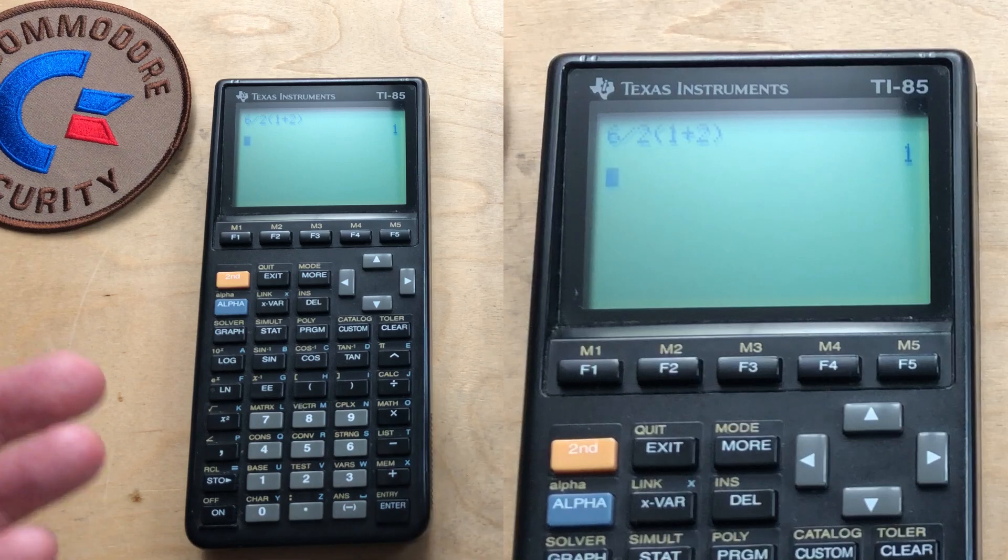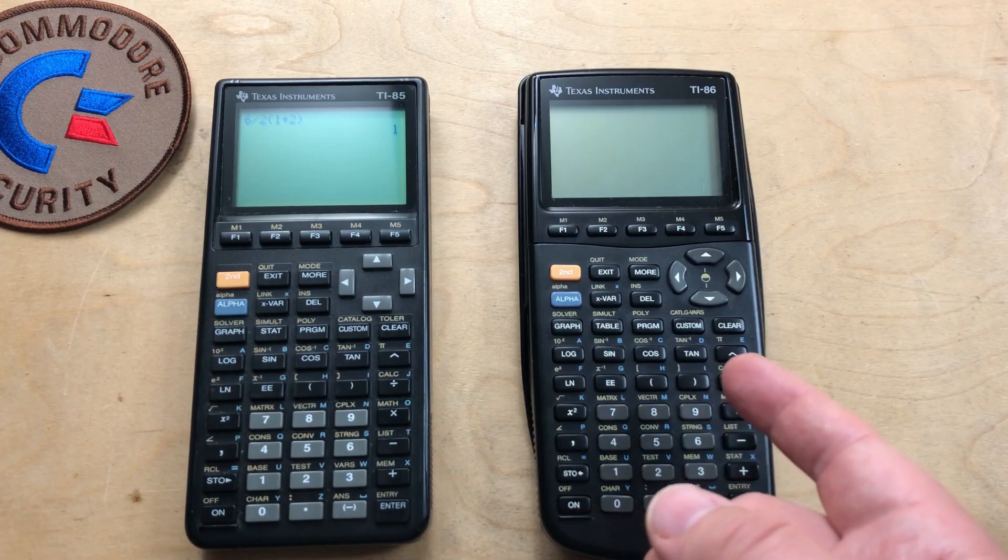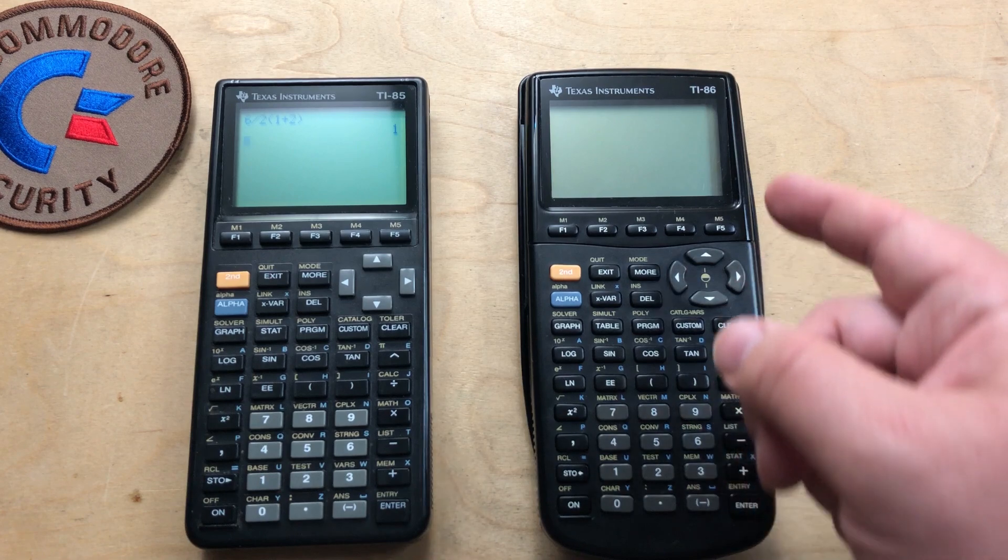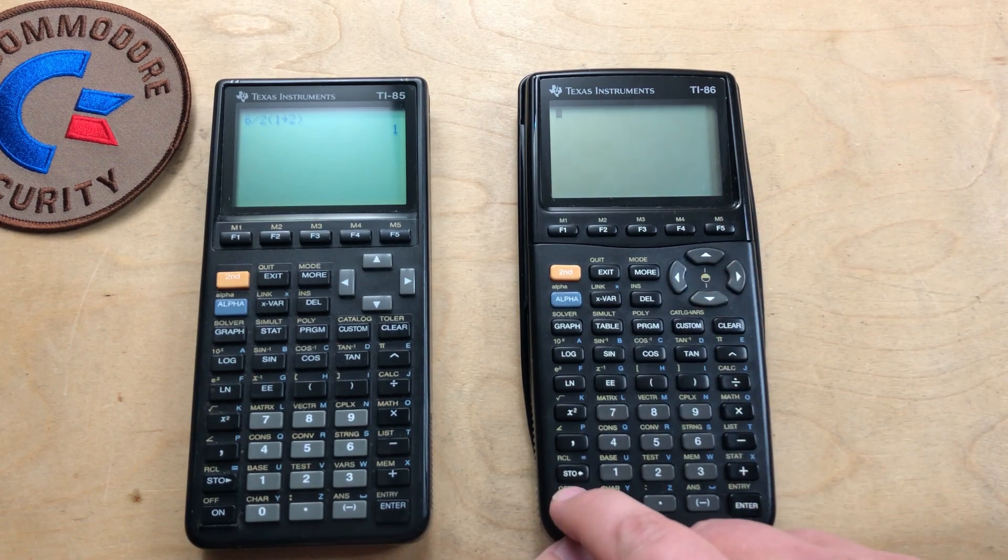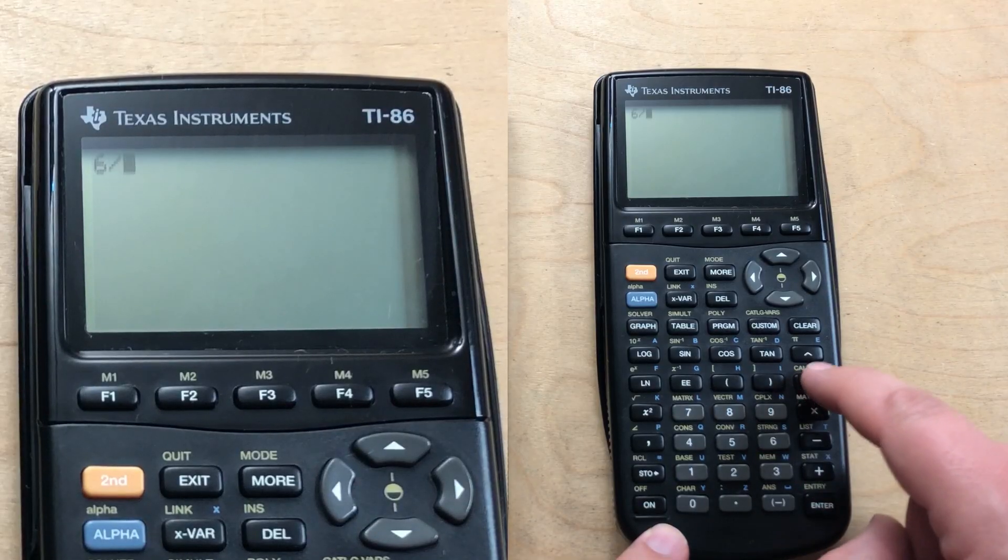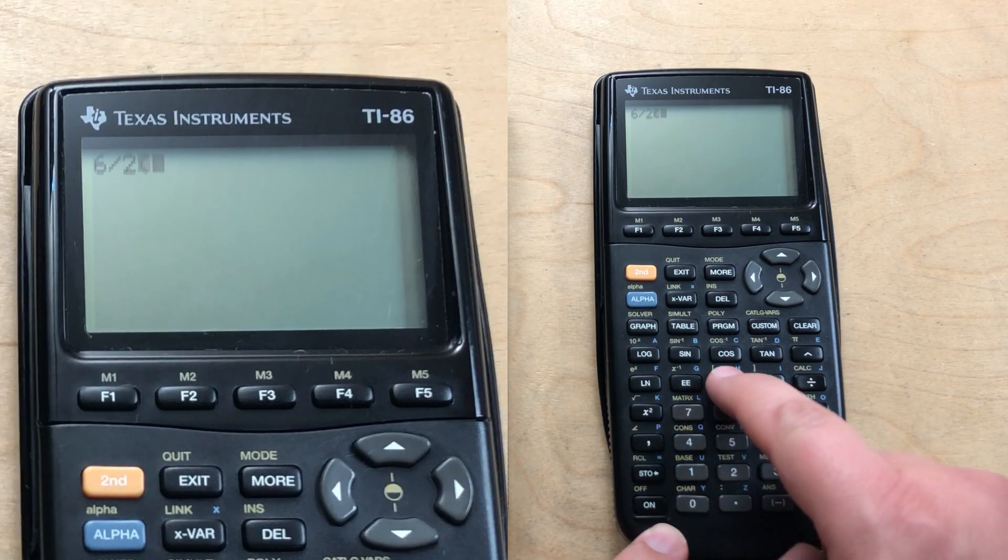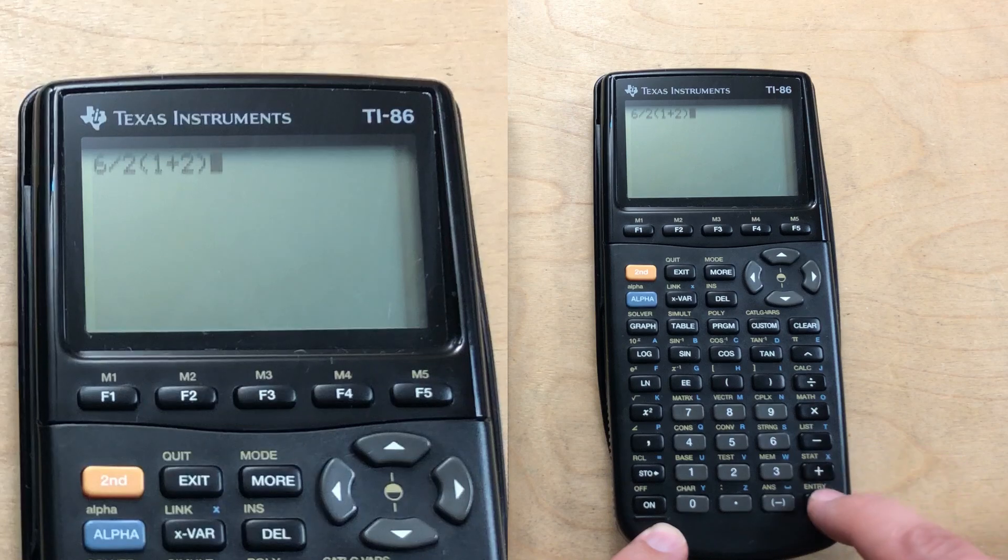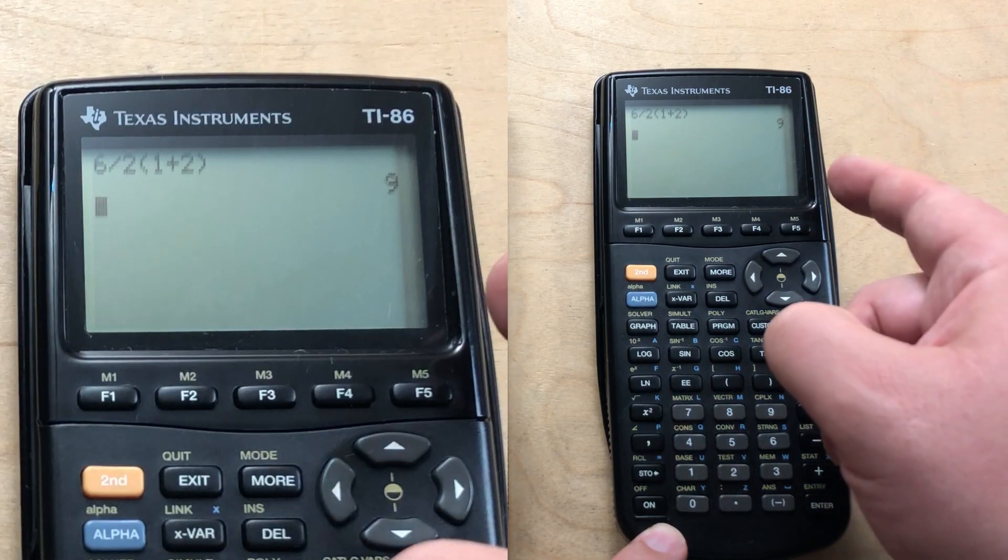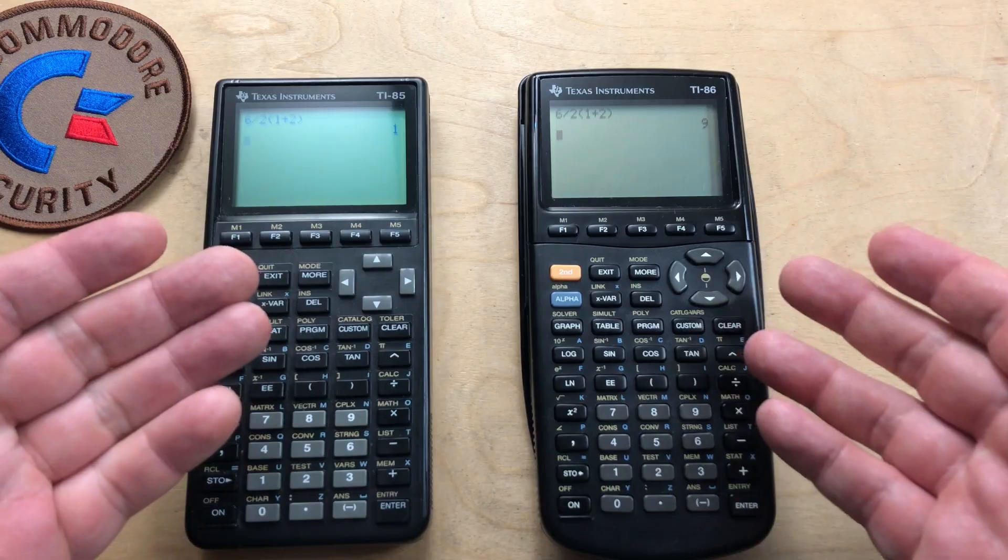So I guess team one is correct. But on a hunch, I want to give it a try on my TI-86 calculator. Here we go. Six divided by two. One plus two. Enter. Nine. So what's the deal?